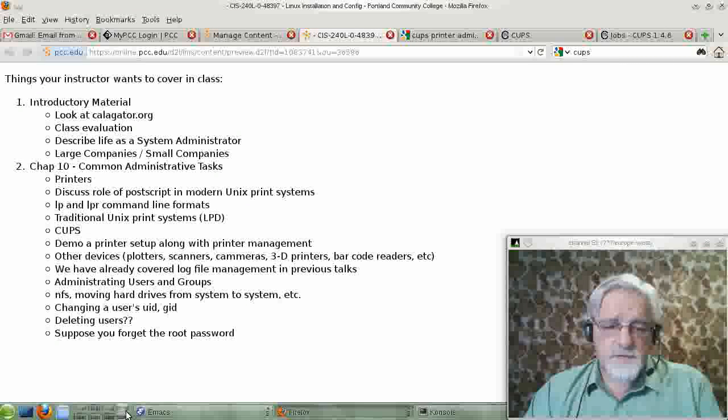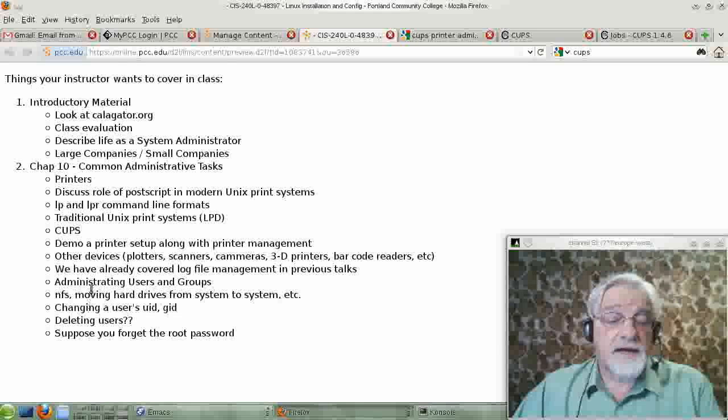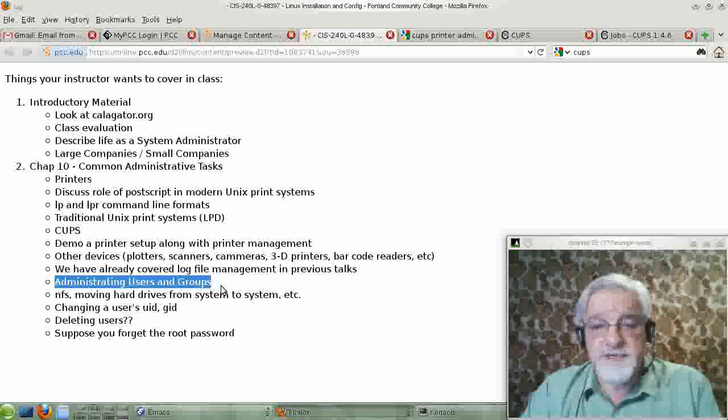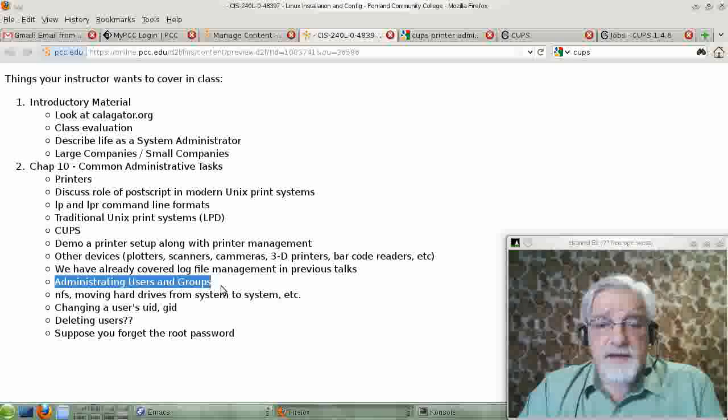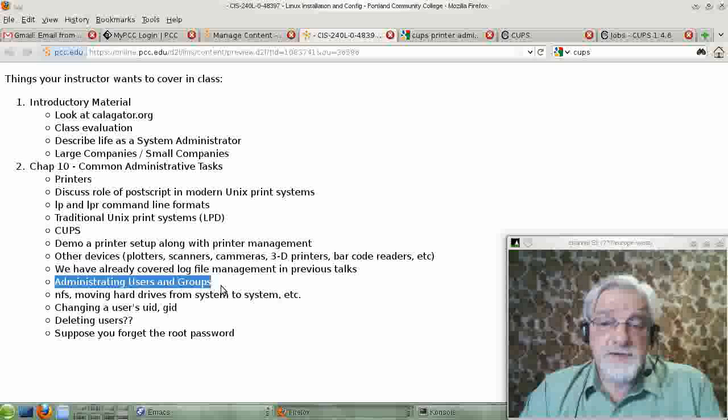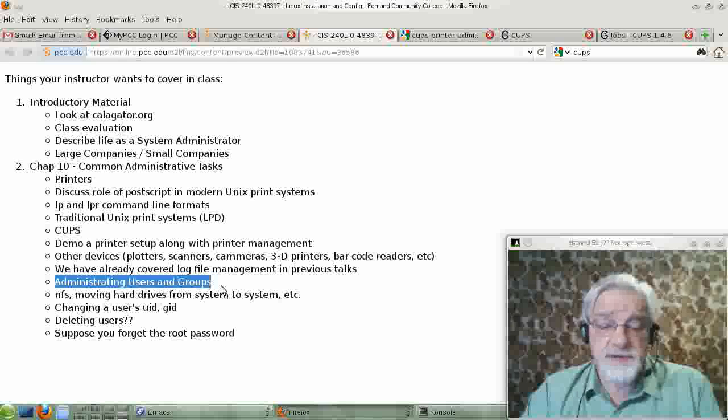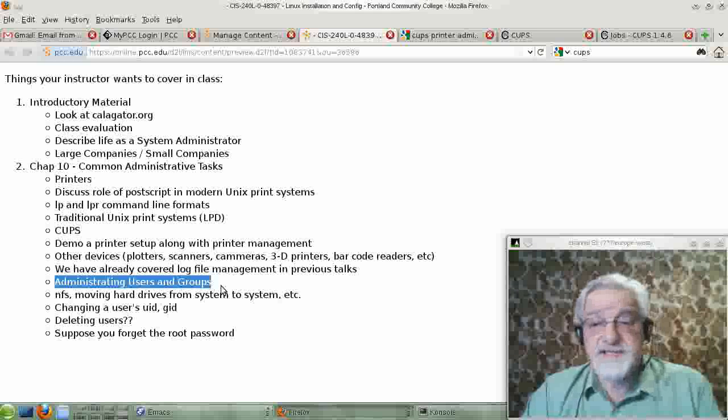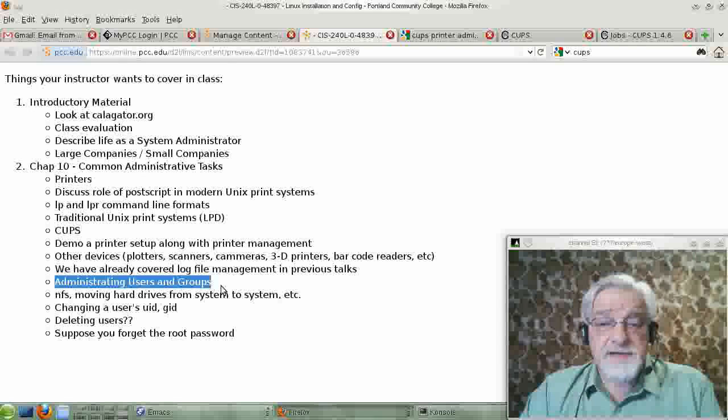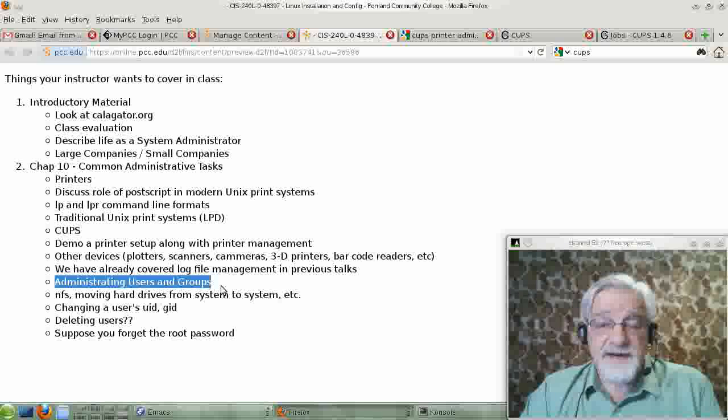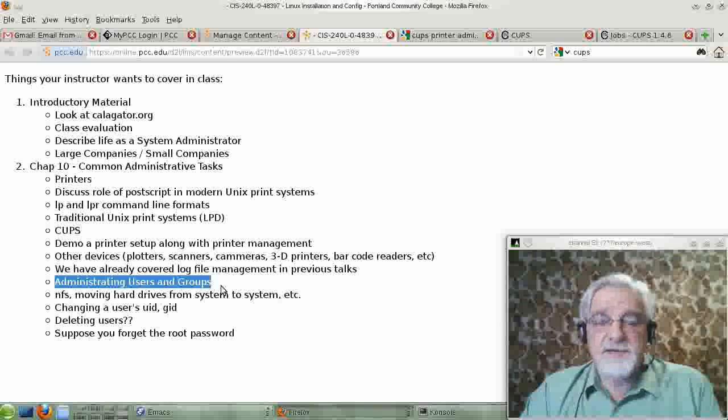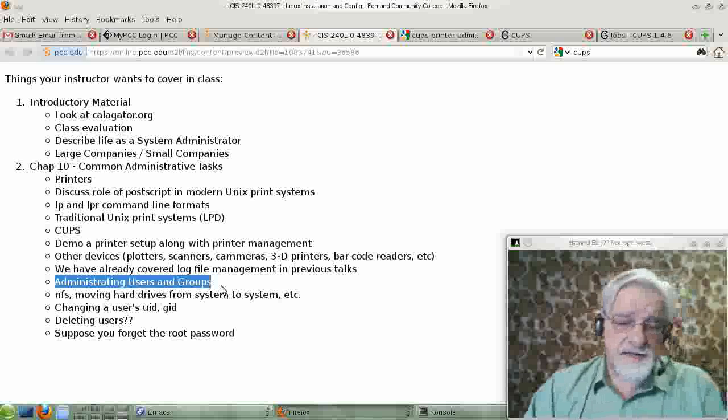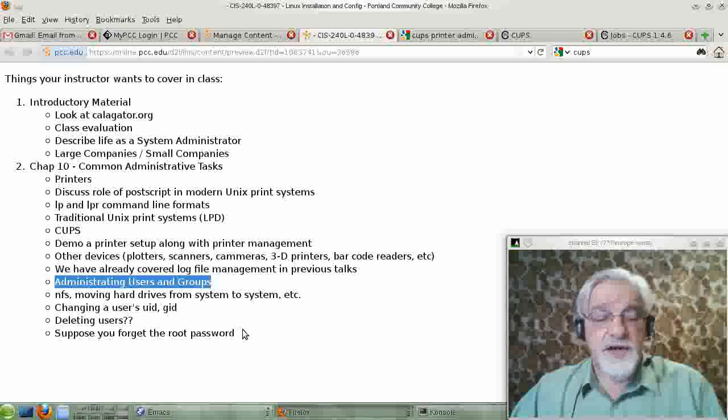In this part of the video, I want to talk about user and group administration. This is a major task for Unix or Windows systems administrators, and it's an important task because the security of your system is really based on user authentication. And this is the heart of user authentication.